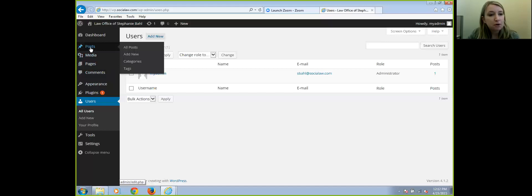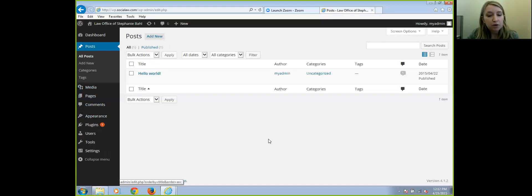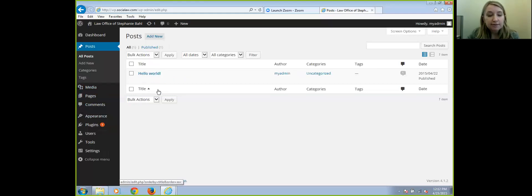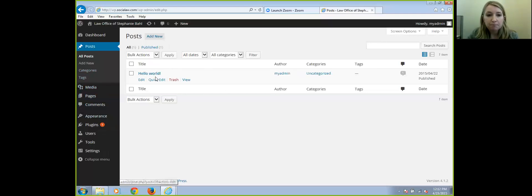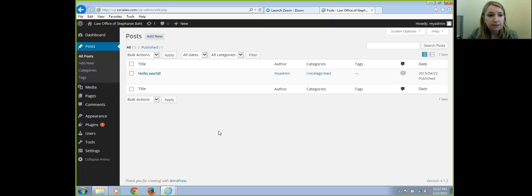Posts is where all your blog posts would be. If you are having a blog on your site, this is where you could create new blog posts and categorize them. For example, if it was personal injury law, you could have different categories of personal injury law and categorize your posts under that, and those posts would start to fill up in here.